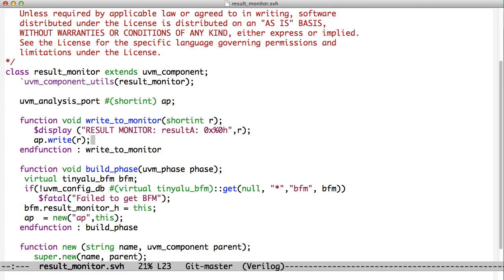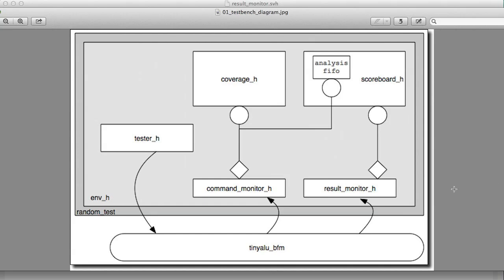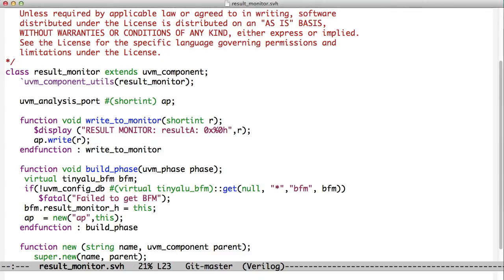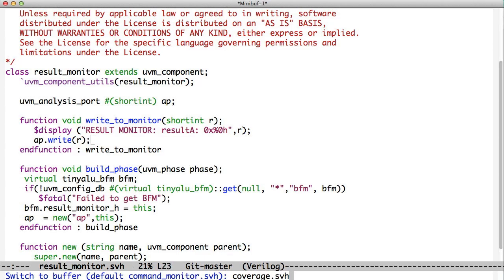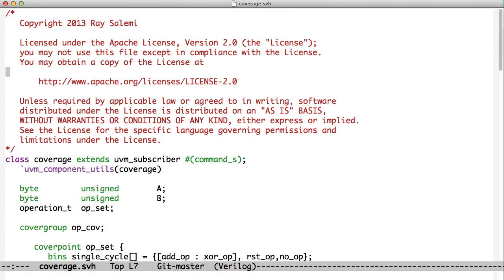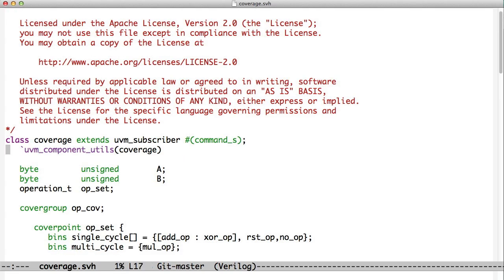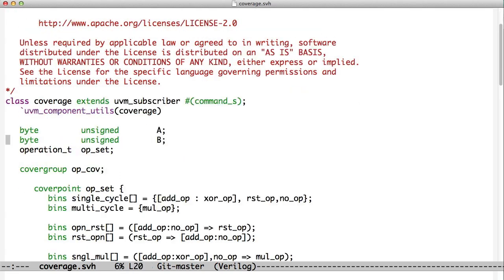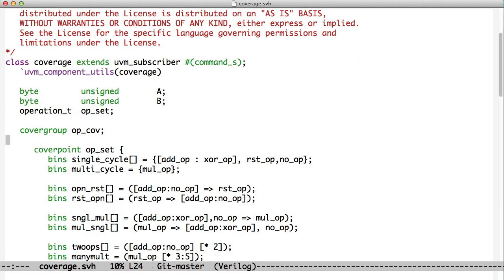If we go back to our picture, we see here that we've got a command monitor and a result monitor. And now we are going to look at the scoreboard and the coverage. So let's look at the coverage first. So we see our coverage object extends UVM subscriber. So this is new. Instead of being a direct extender of UVM component, we're extending UVM subscriber, which in turn extends UVM component.